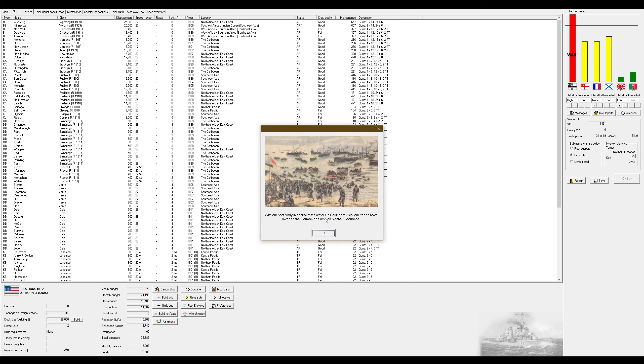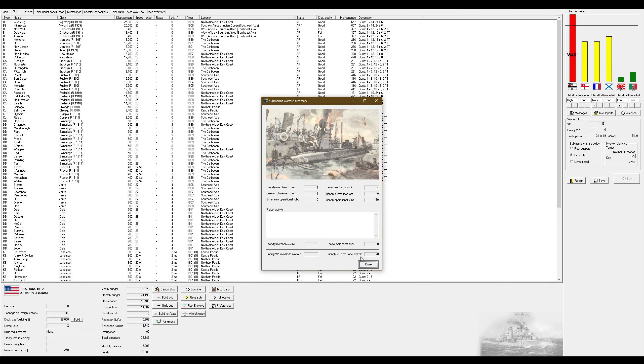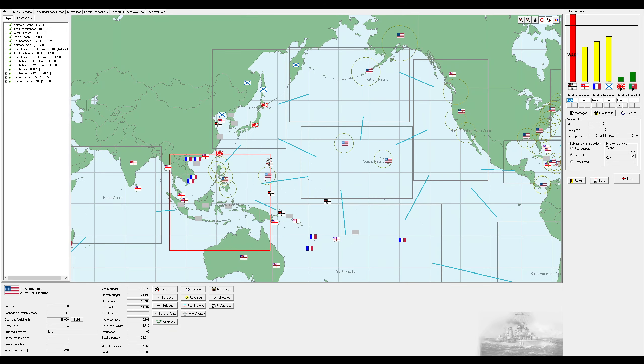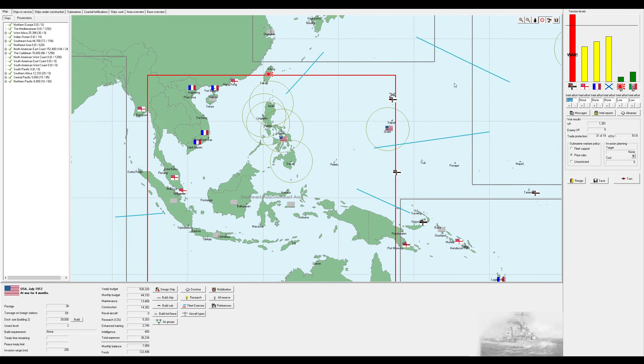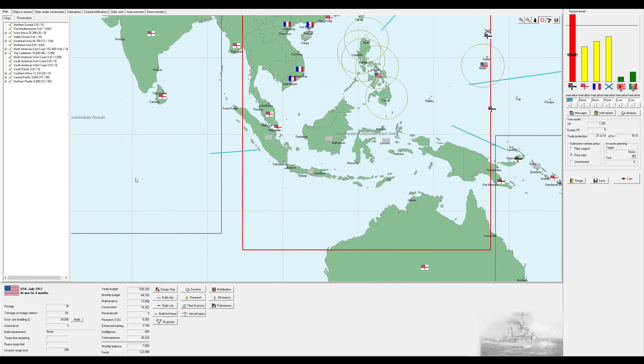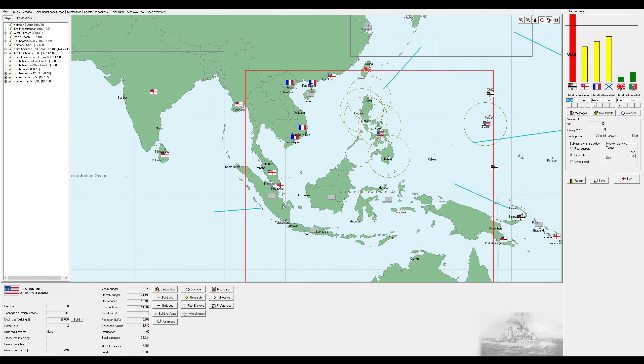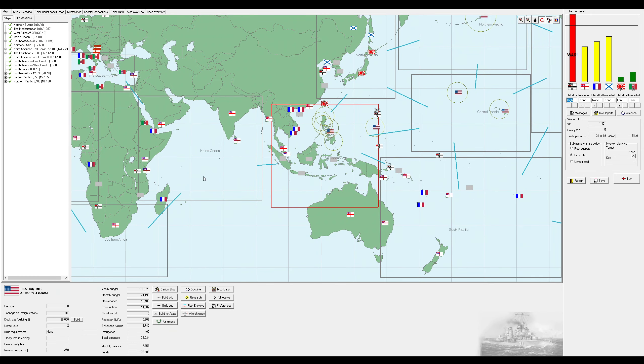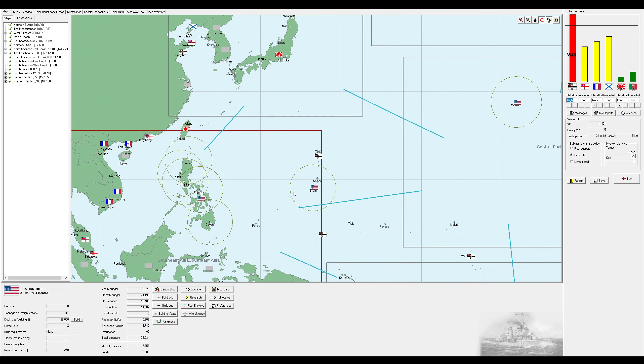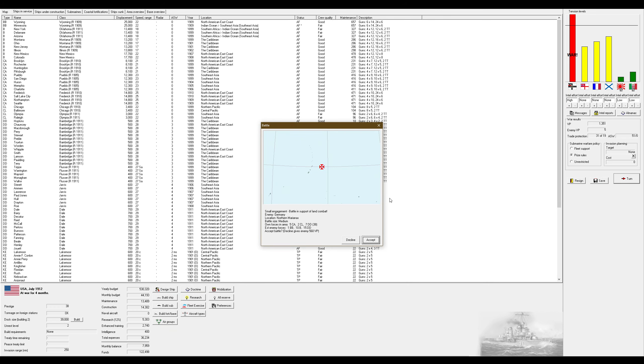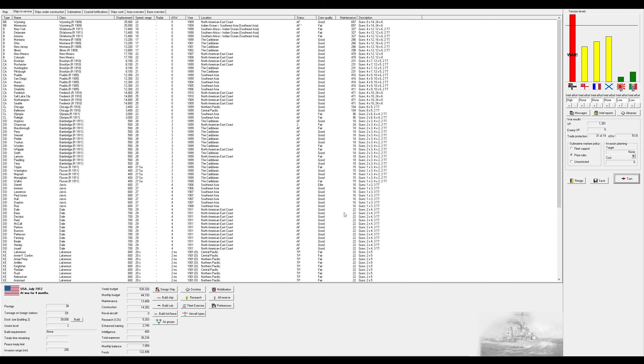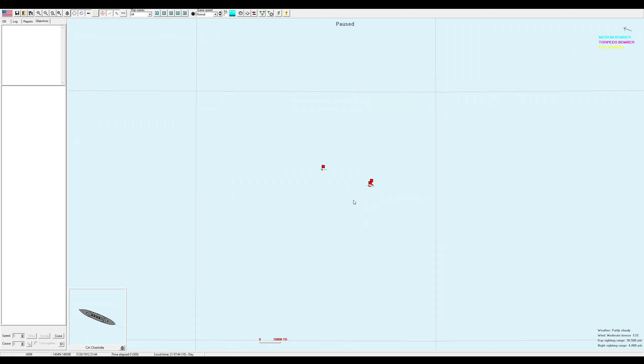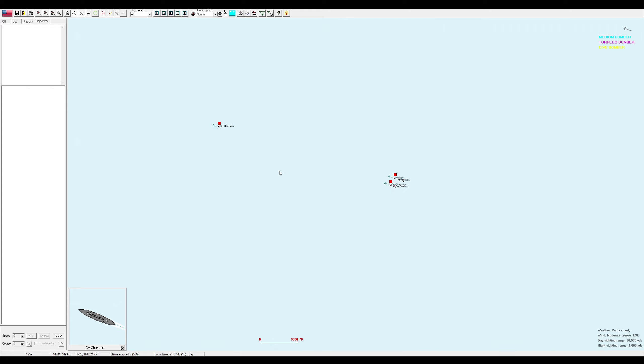We get a convoy attack in around the northern Marianas. They have an estimated two destroyers there and they chose to not bother. I don't think I have information on Japan's Kurama. With our fleet firmly in control of the waters in Southeast Asia, our troops have invaded the German possession of northern Marianas. Wonderful. I didn't even have to fight a naval battle.